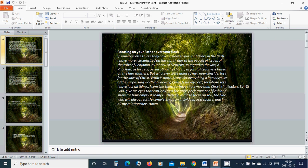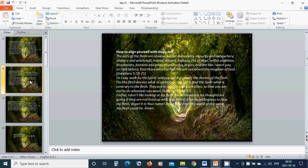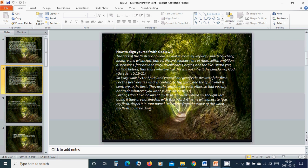How to align yourself with God's will. The acts of the flesh are obvious: sexual immorality, impurity and debauchery, idolatry and witchcraft, hatred, discord, jealousy, fits of rage, selfish ambition, dissensions, factions and envy, drunkenness, orgies and the like.